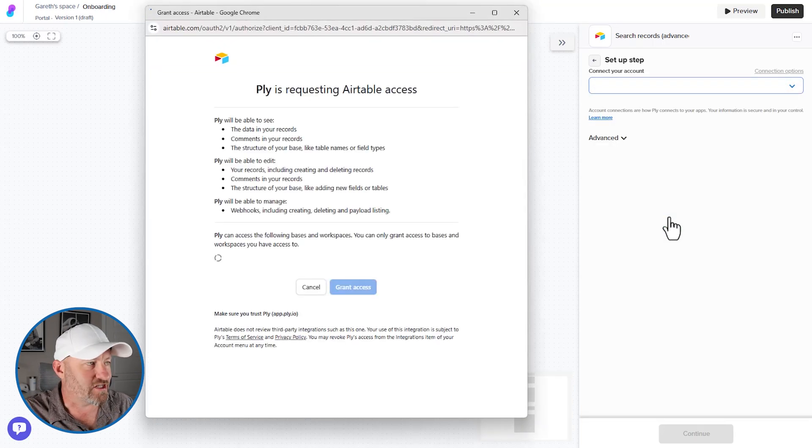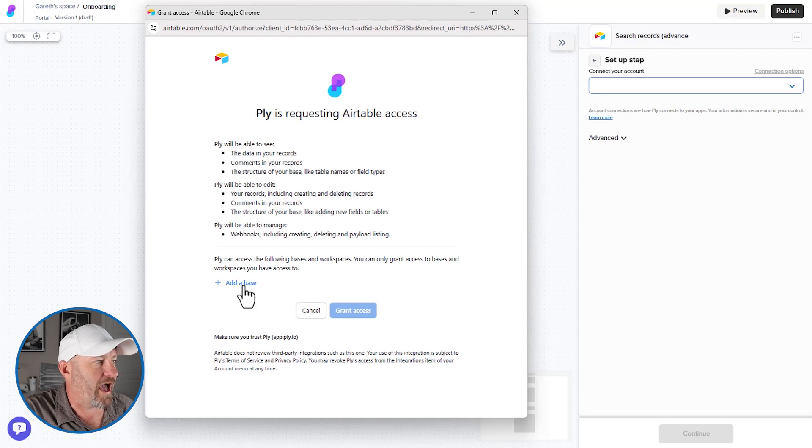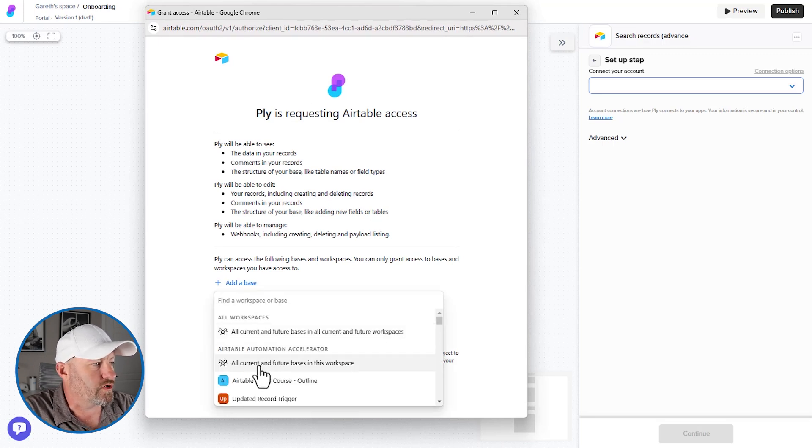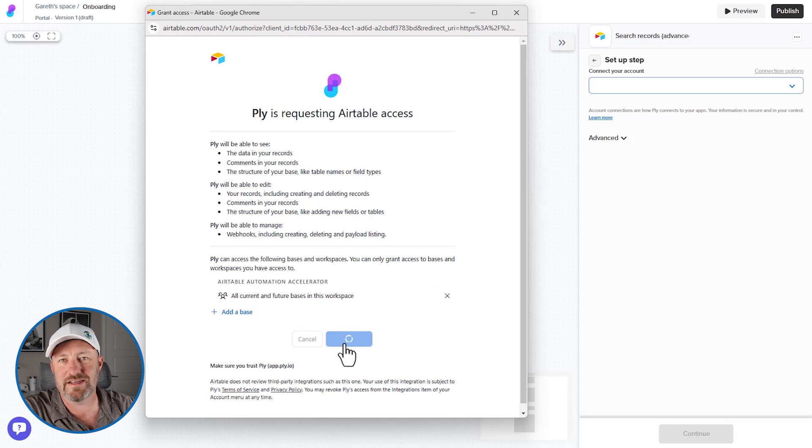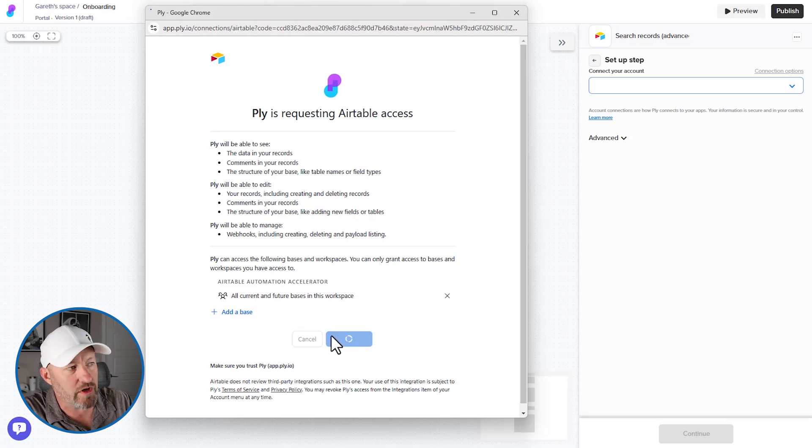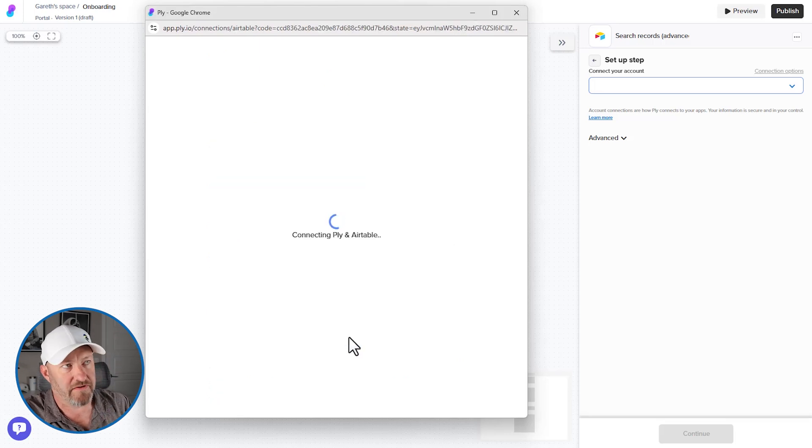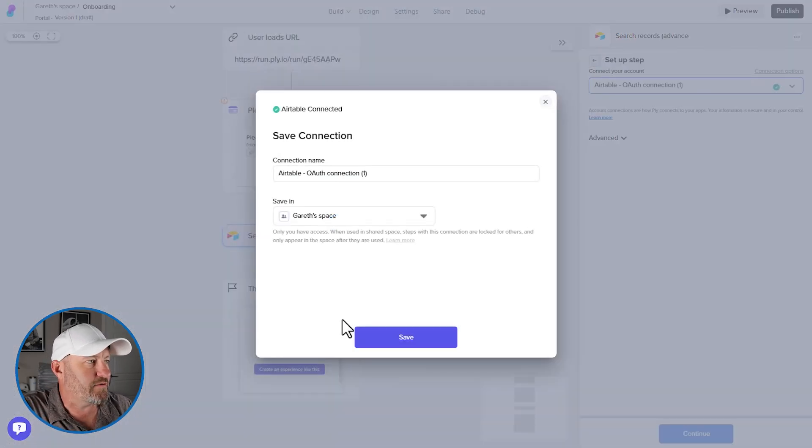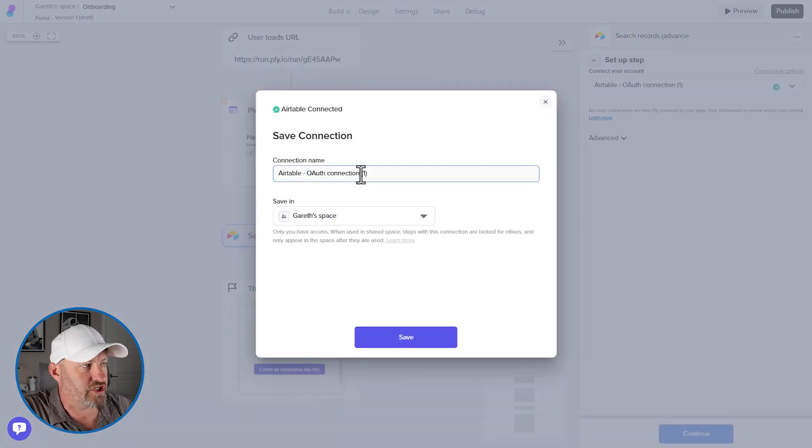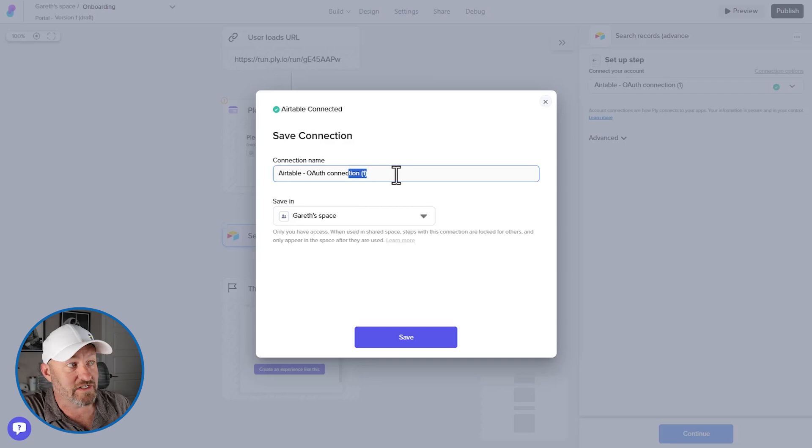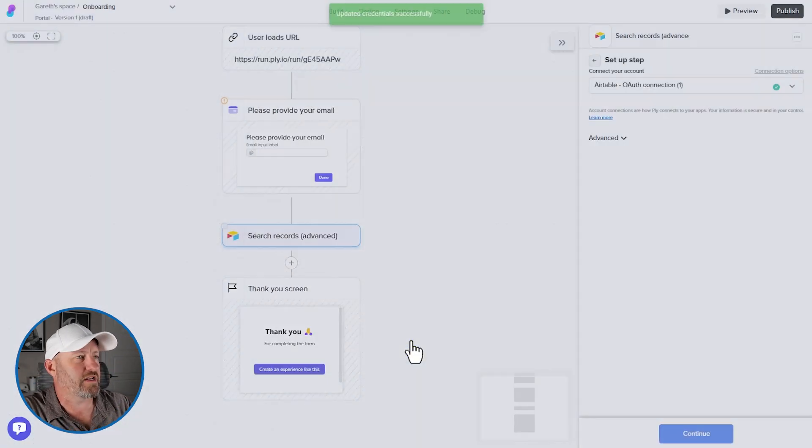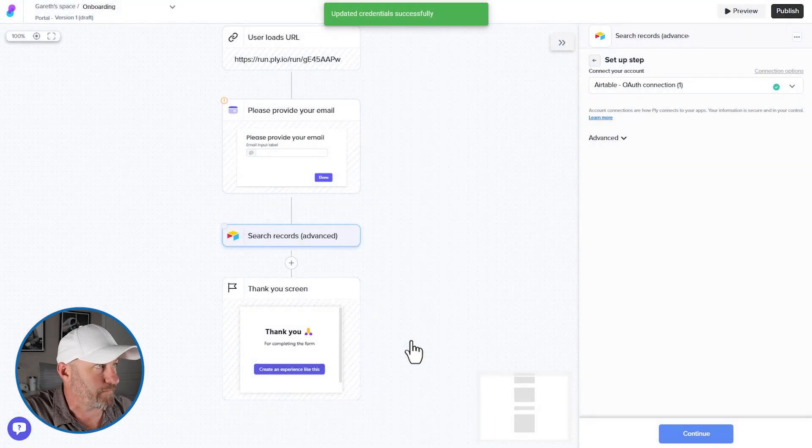But first we need to connect our account. So let's go ahead and connect us up to Airtable. As you would imagine, this is pretty point and click. So we can add our integration. We can add a base, all future and current bases in the workspace and grant access, or you can be more granular and only give access to specific databases. Now you can see the Ply is getting connected with Airtable and then we can provide our connection name. Apparently I did connect here once before. This is going to be called Gareth space. And we're going to save it here.